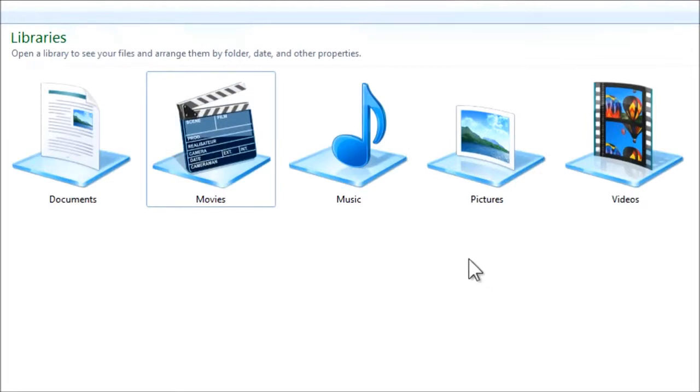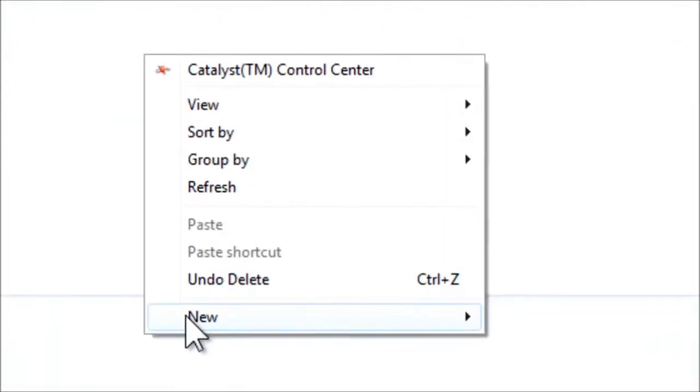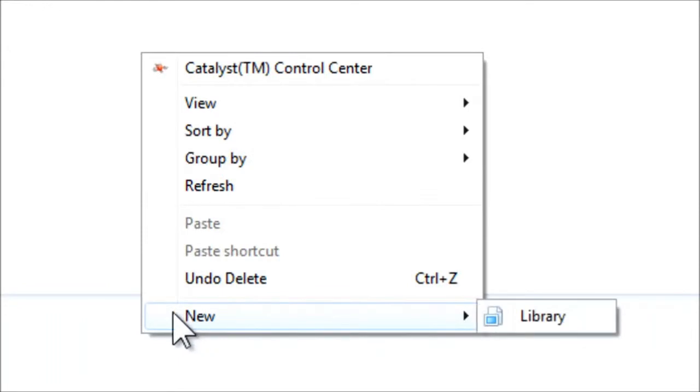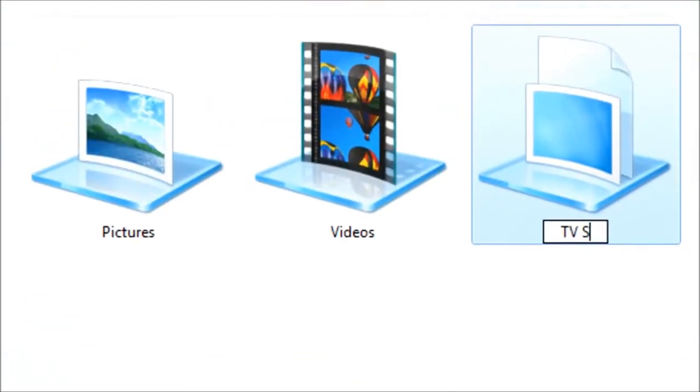First of all, let's right-click and select new library, name this one TV shows because that's what we're going to be using it for.